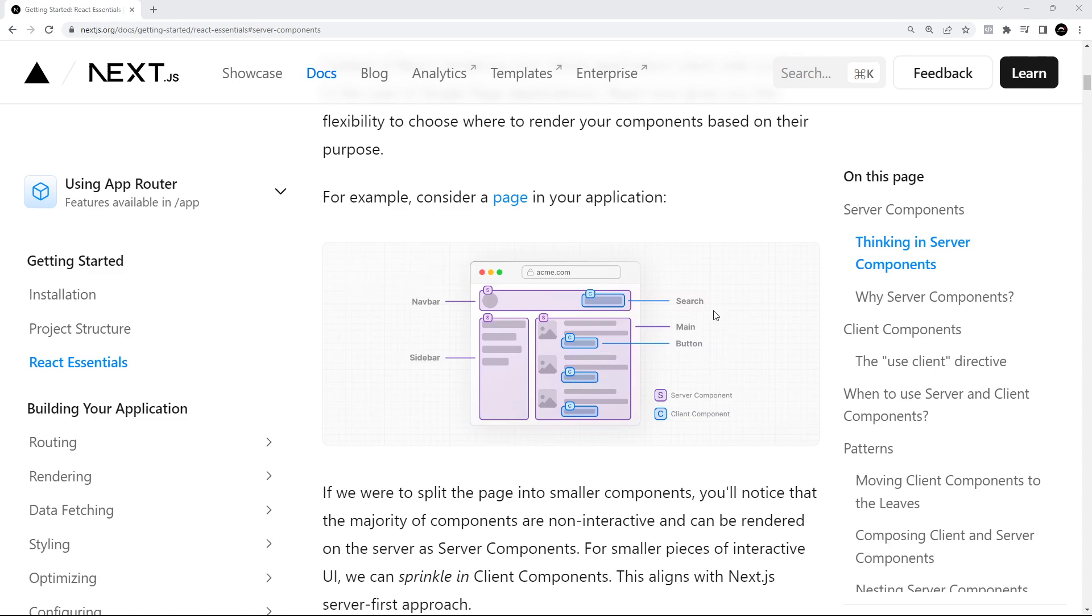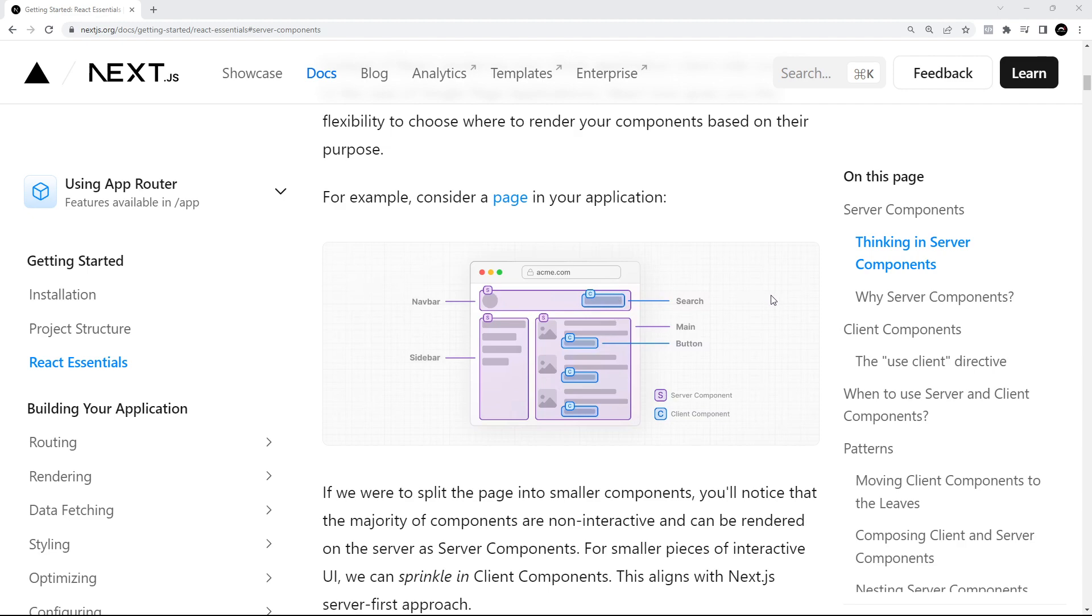So the search bar and the buttons. You can see that the majority of the page is made up from server components which don't need any additional JavaScript to be sent to the browser. It's only the client components that need to be hydrated in the browser that need that little bit of JavaScript to do that.